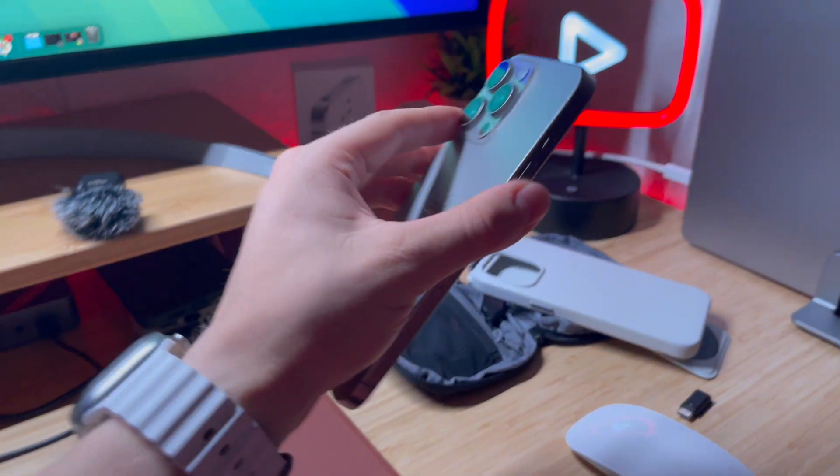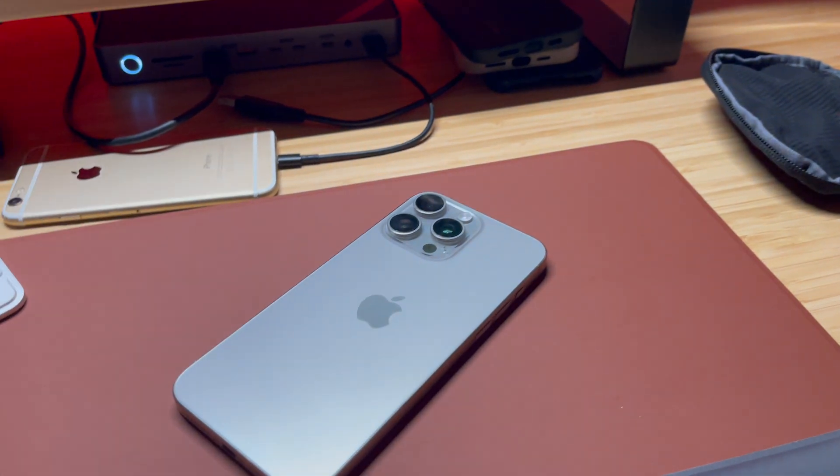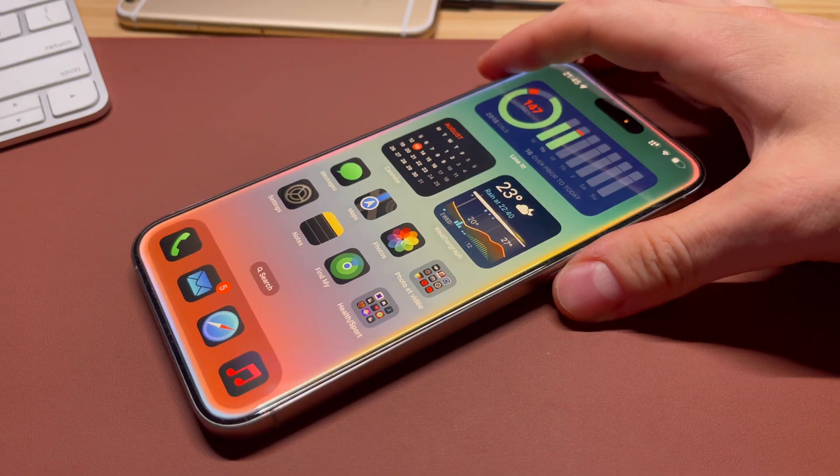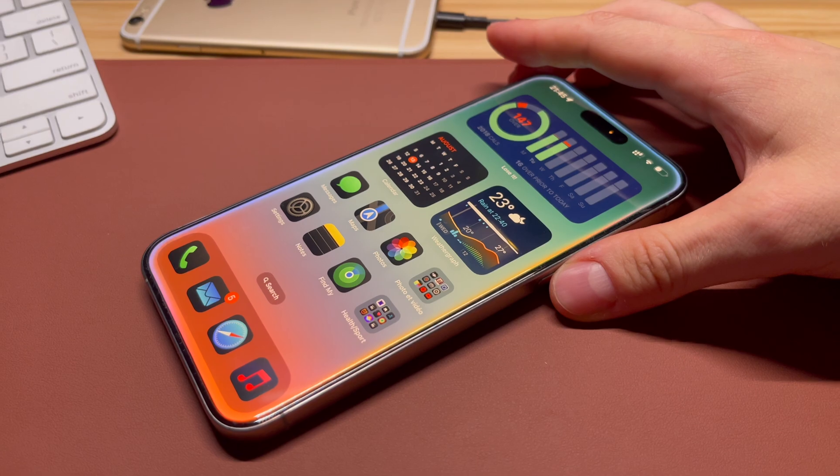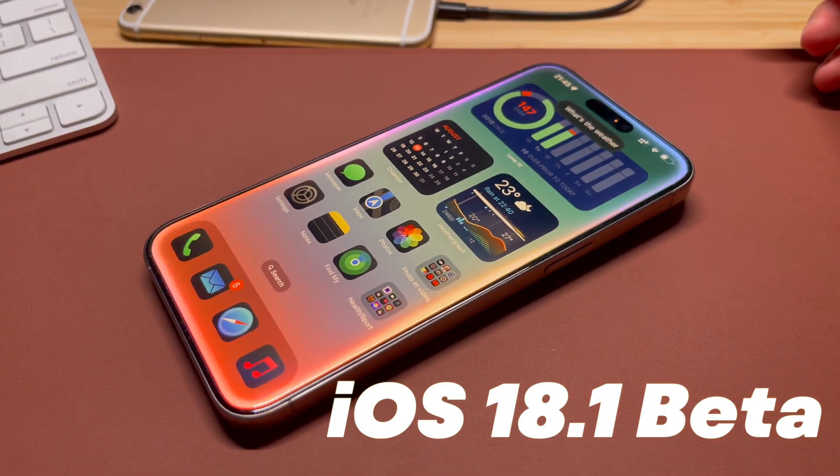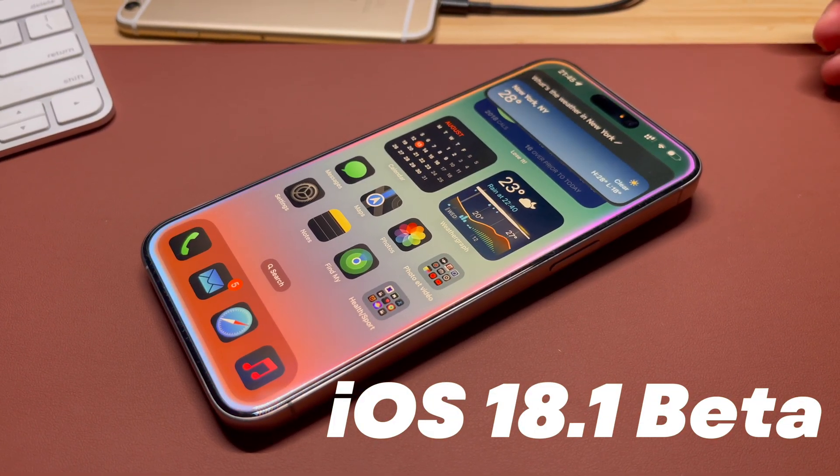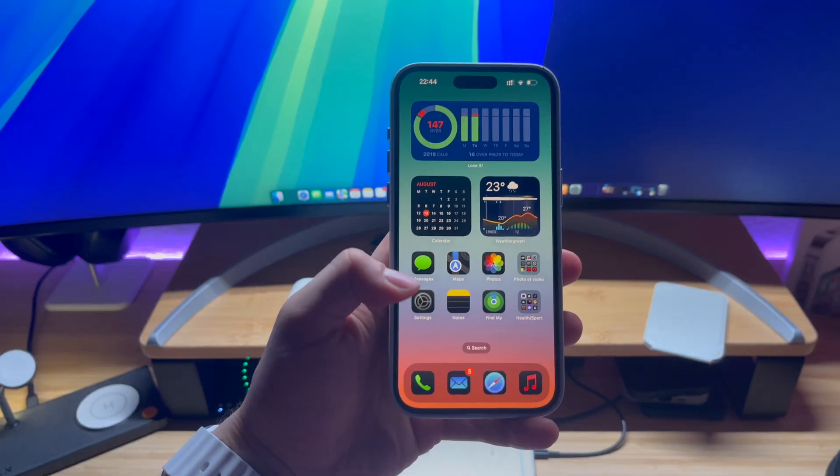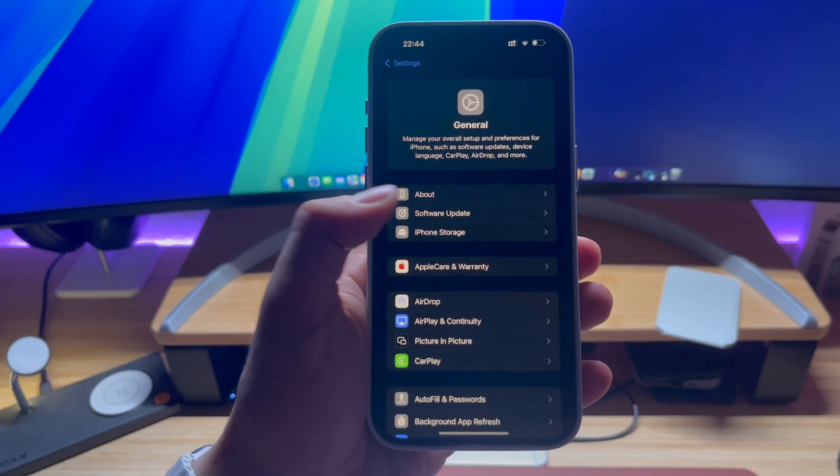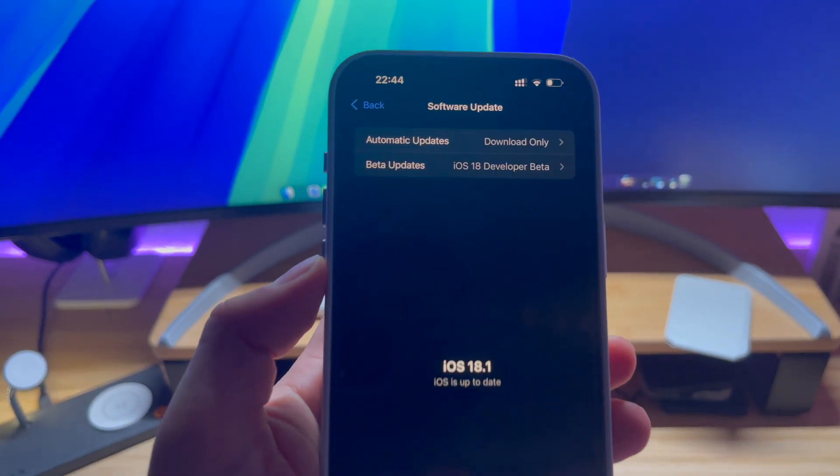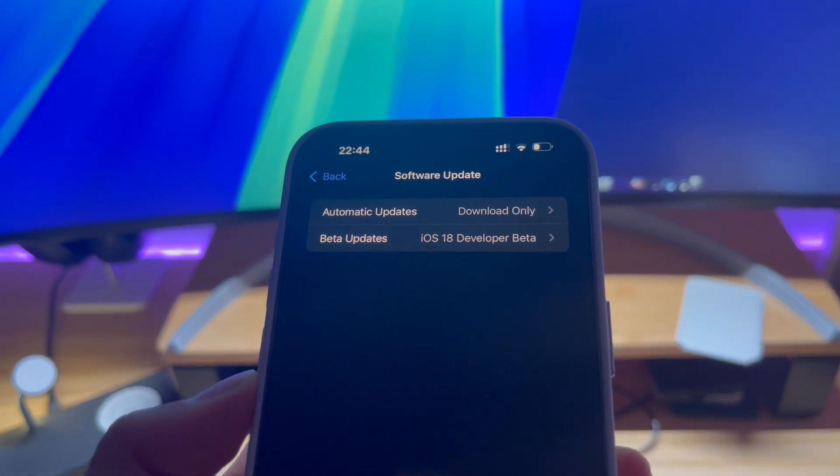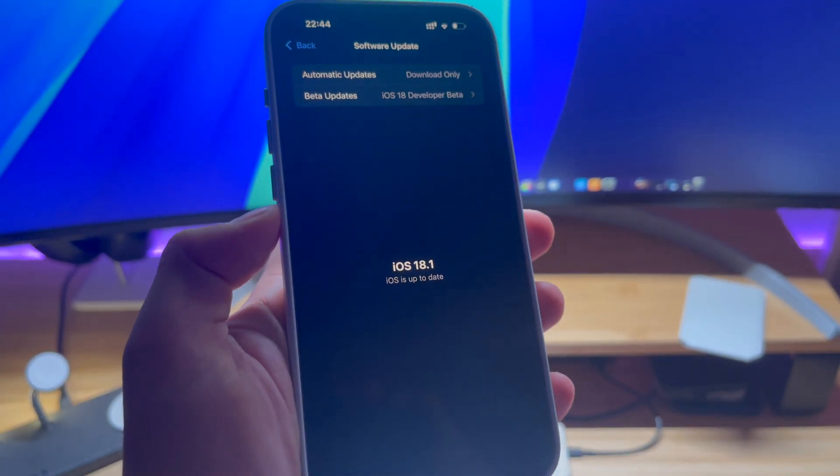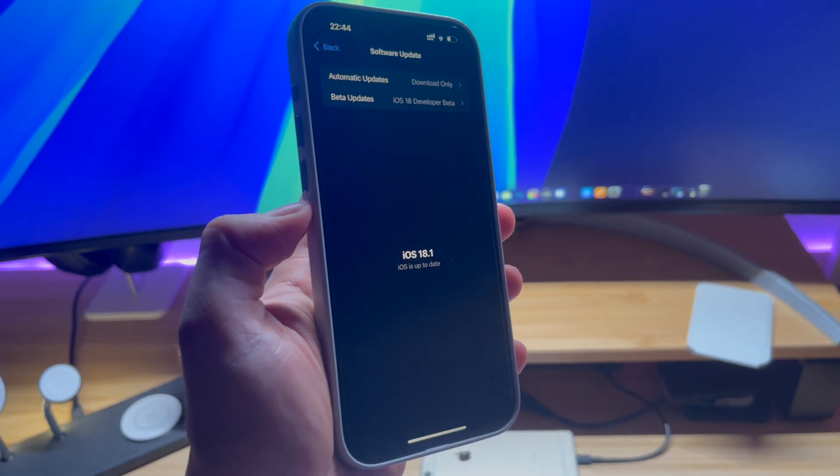First of all, you will need a compatible device, the iPhone 15 Pro series or higher. So the first thing you have to do is install the iOS 18.1 beta, because Apple Intelligence will not be available before iOS 18.1. Go to Settings, Software Update and simply install iOS 18.1 beta.